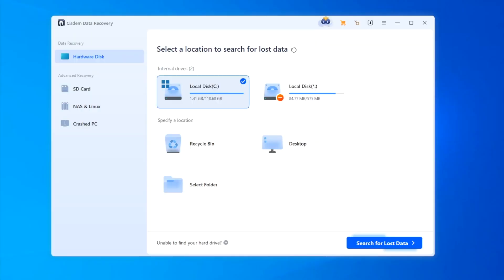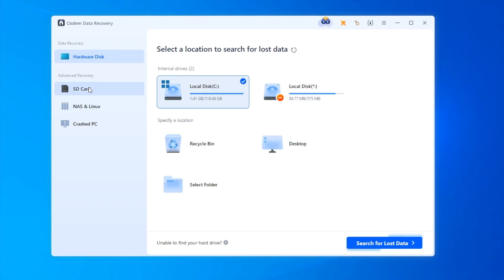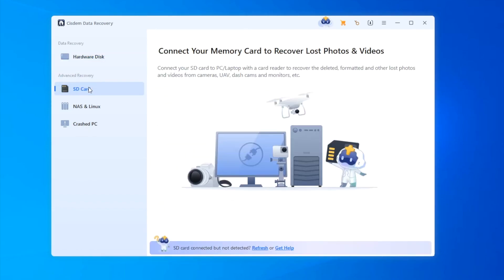Download and install Cisdem Data Recovery on your Windows, run the program. You will find a lot of tools designed for different data loss. Just follow the on-screen guide for each tool.